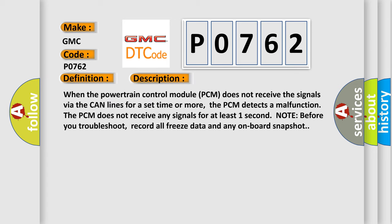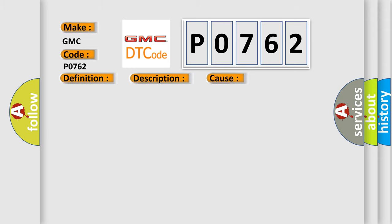When the powertrain control module PCM does not receive the signals via the CAN lines for a set time or more, the PCM detects a malfunction that PCM does not receive any signals for at least one second. Note before you troubleshoot, record all freeze data and any onboard snapshot. This diagnostic error occurs most often in these cases: